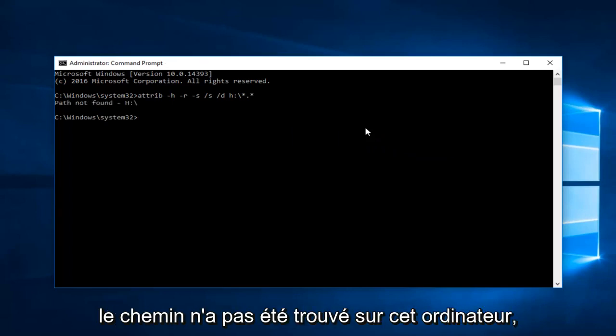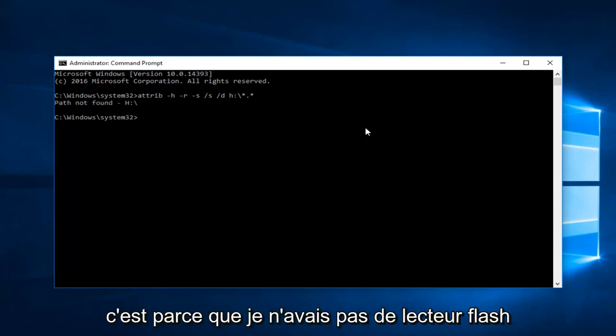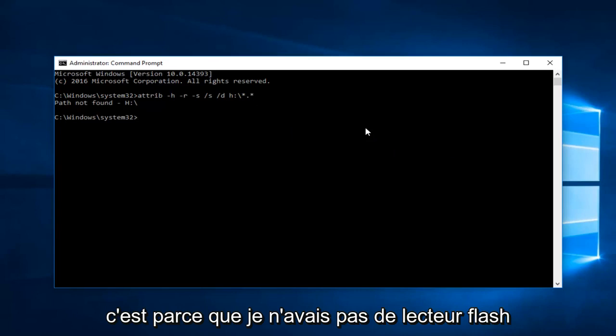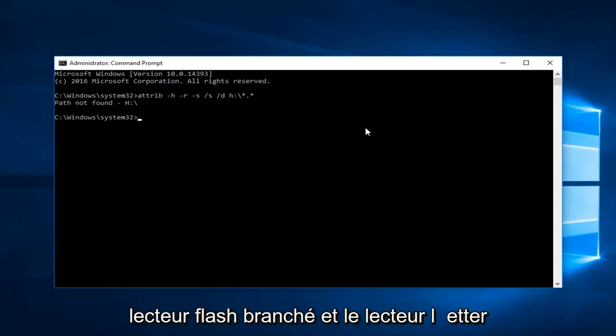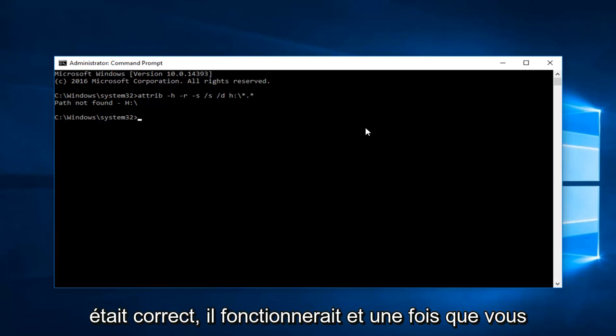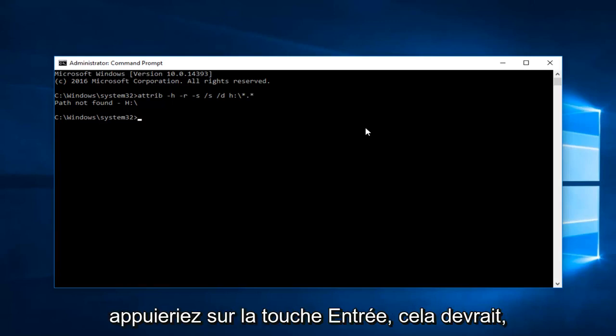And even though the path was not found on this computer, that's because I did not have a flash drive plugged in. If you did have a flash drive plugged in and the drive letter was correct, it would run. And once you press the enter key, that should hopefully resolve the issue.